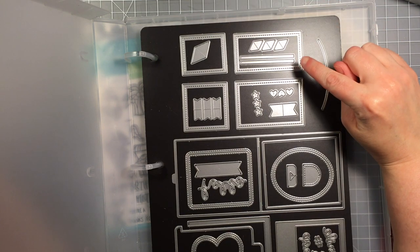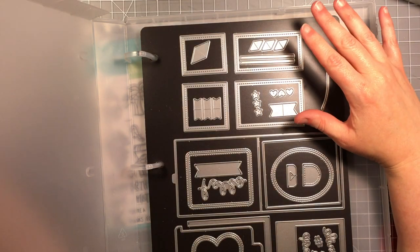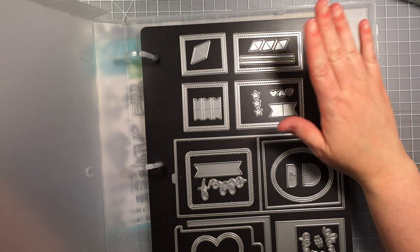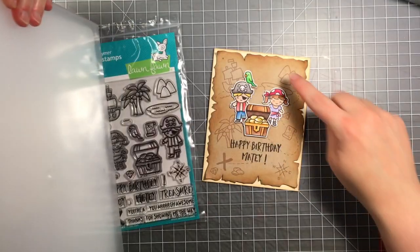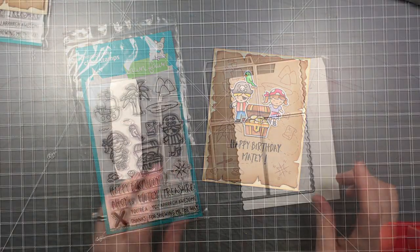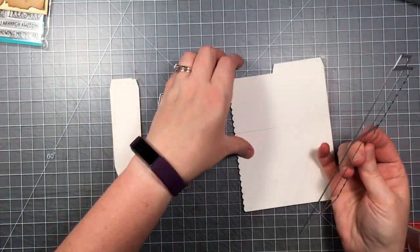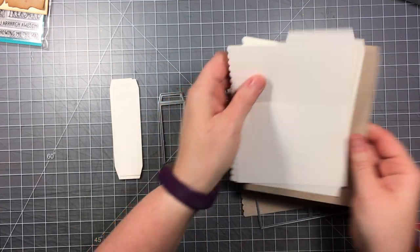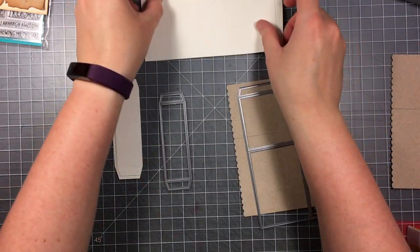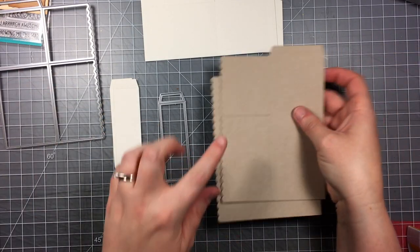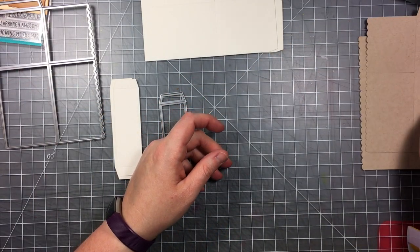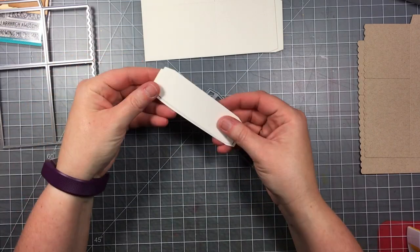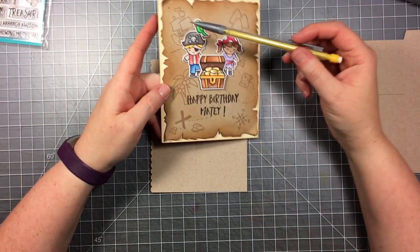I'm going to use the two main pieces and not use the panels that it cuts out. I'll show you how I'm going to make the panels look like the map with the jagged edge and distress inking. I used the die that cuts out the box to cut two cream colored pieces of cardstock for my box, and two pieces of craft colored cardstock for my panels. I've also cut out three of the little strips that go on the inside.